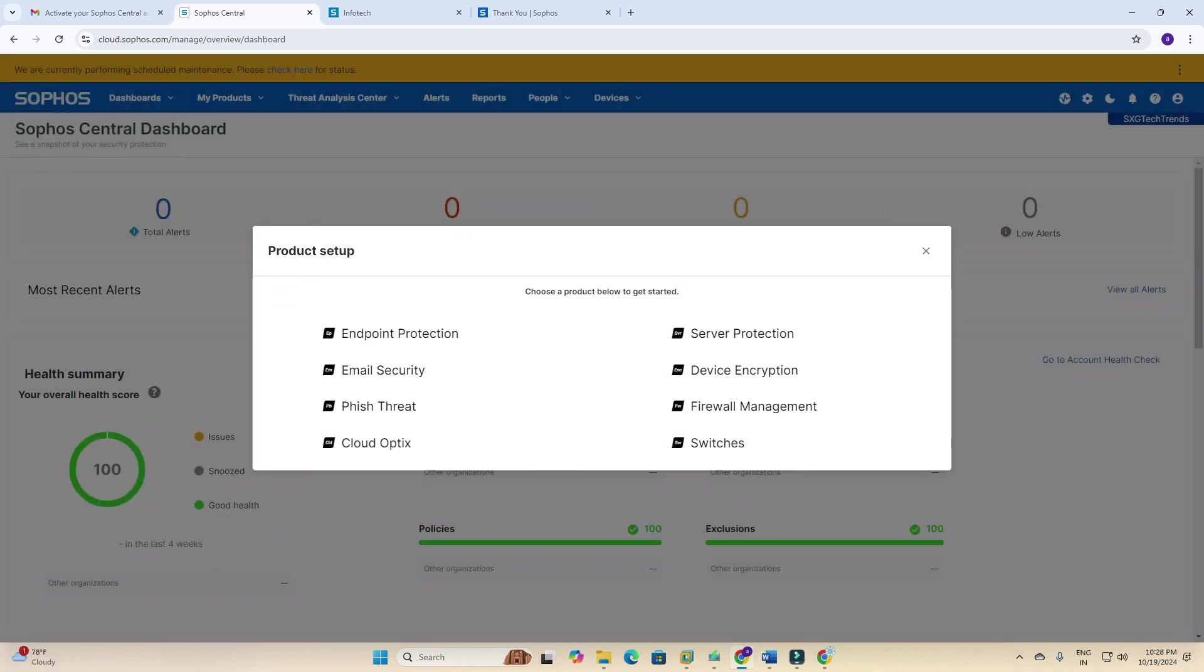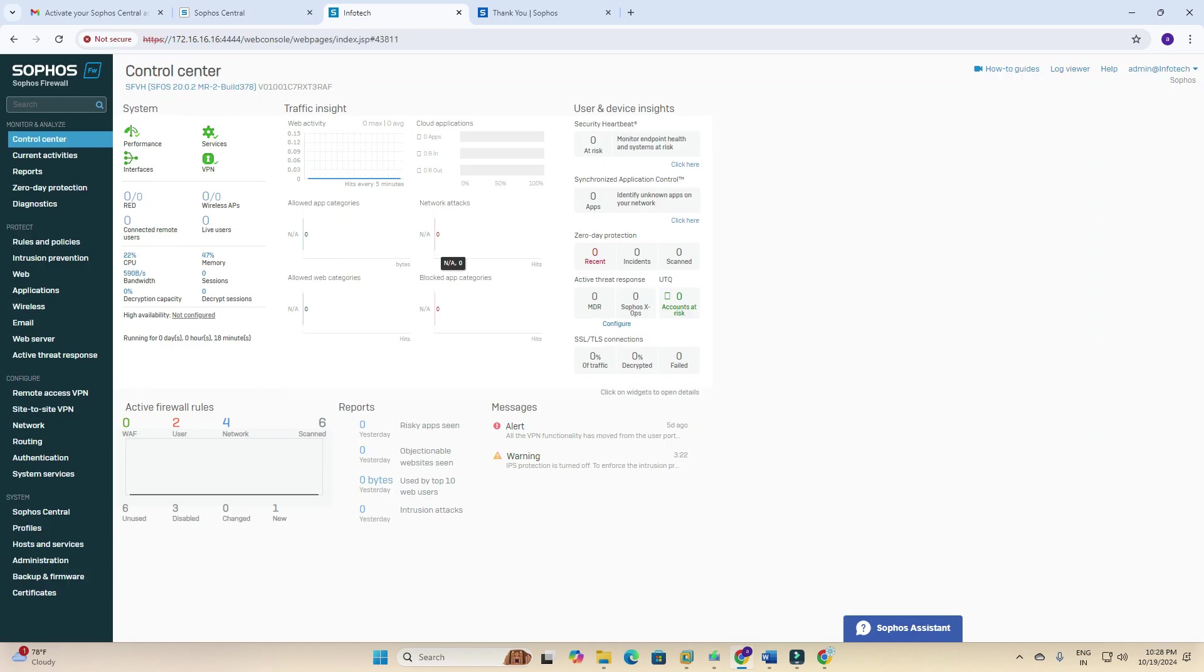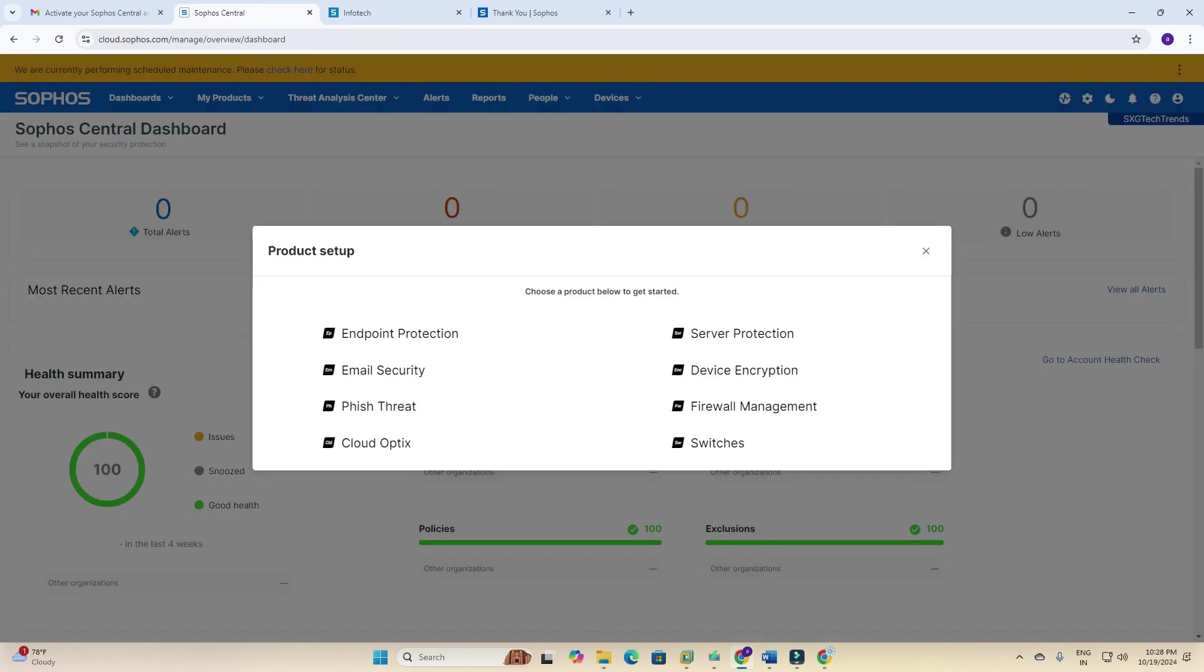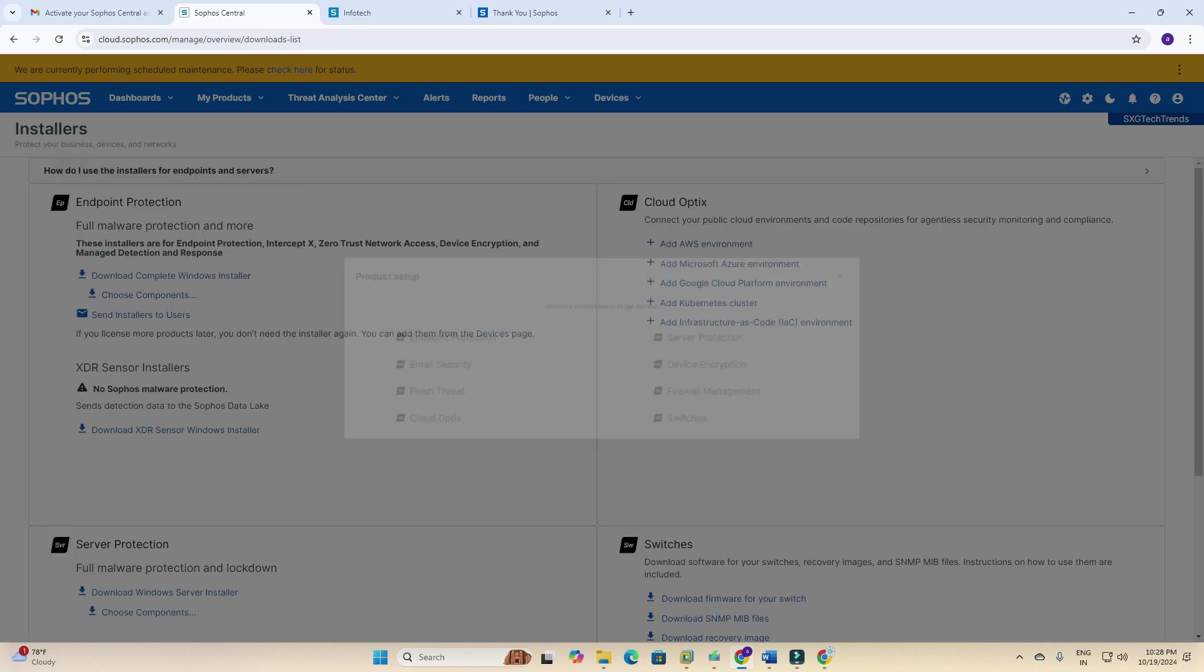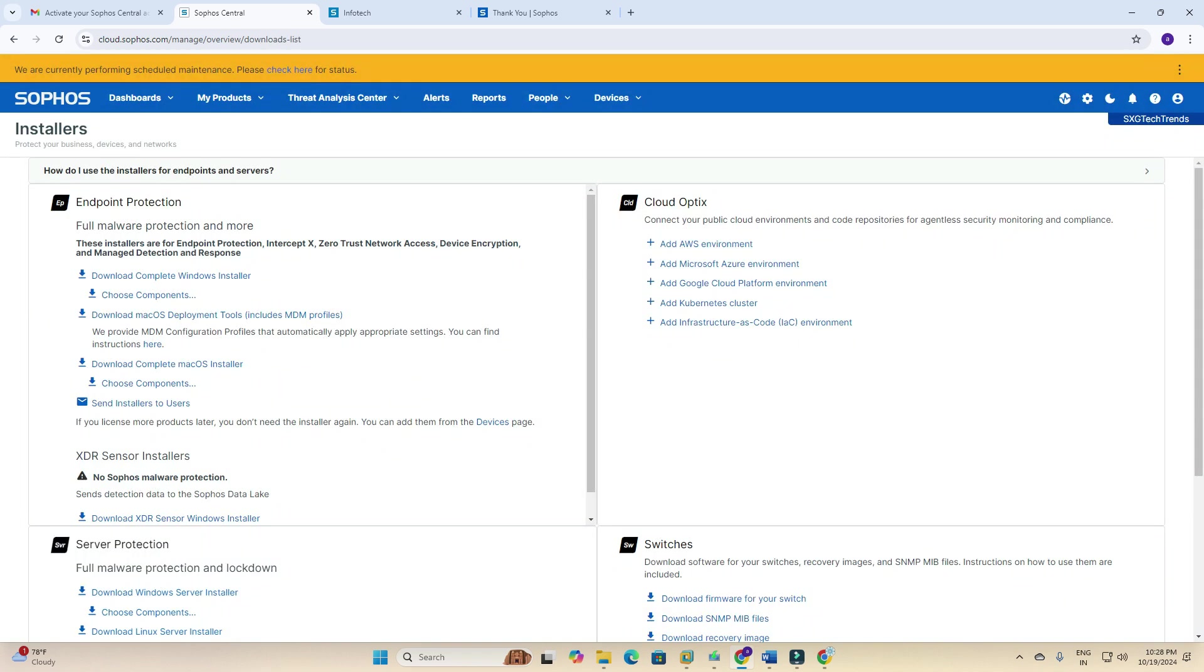They are showing what's new: AI search available. You can see product setups: choose a product below to get started. Endpoint protection, email security, phishing threats, cloud optics, server protection, device encryption, firewall management, switch management. I have firewall friends as well, but I am going with endpoint protection first.